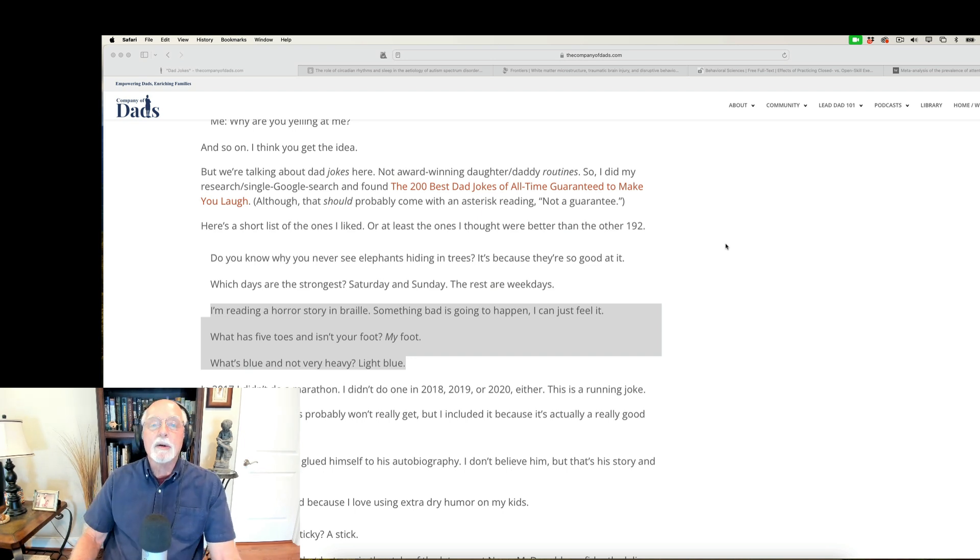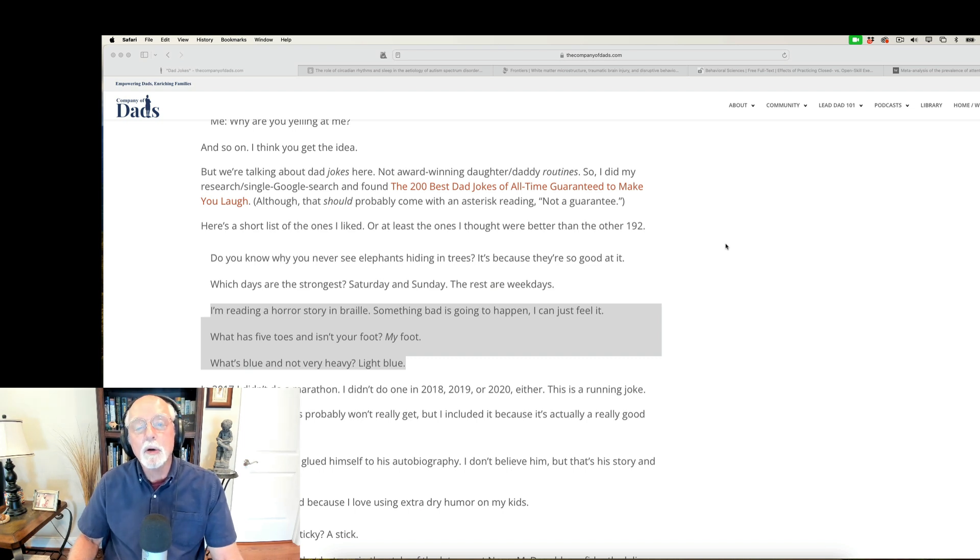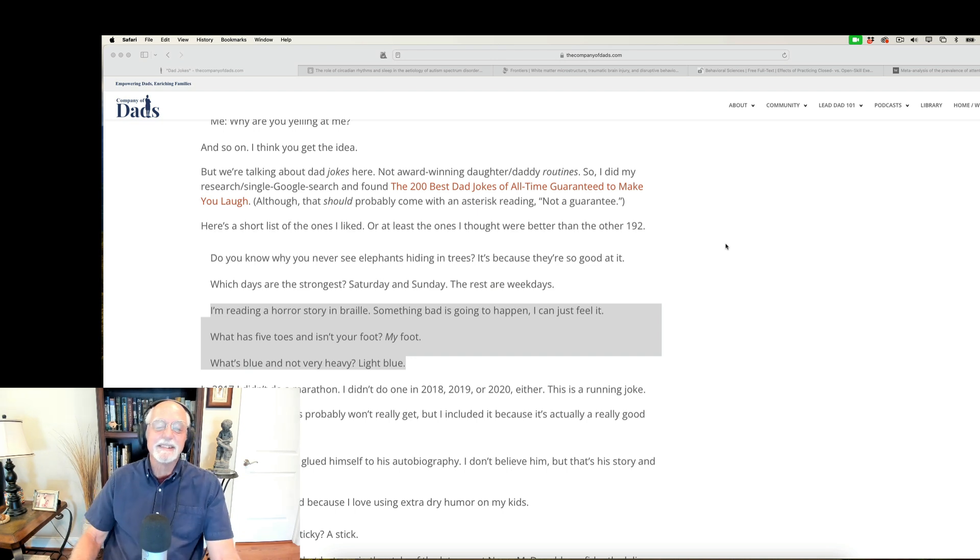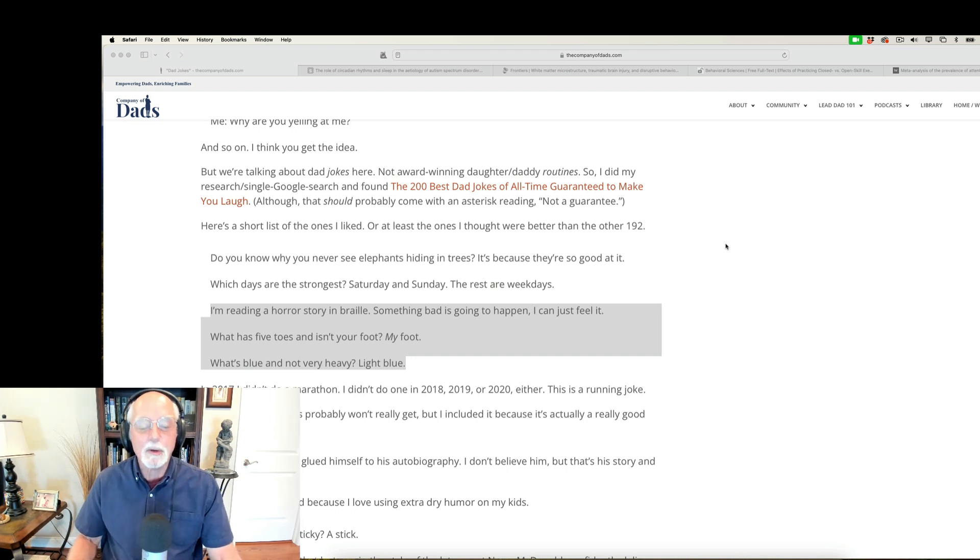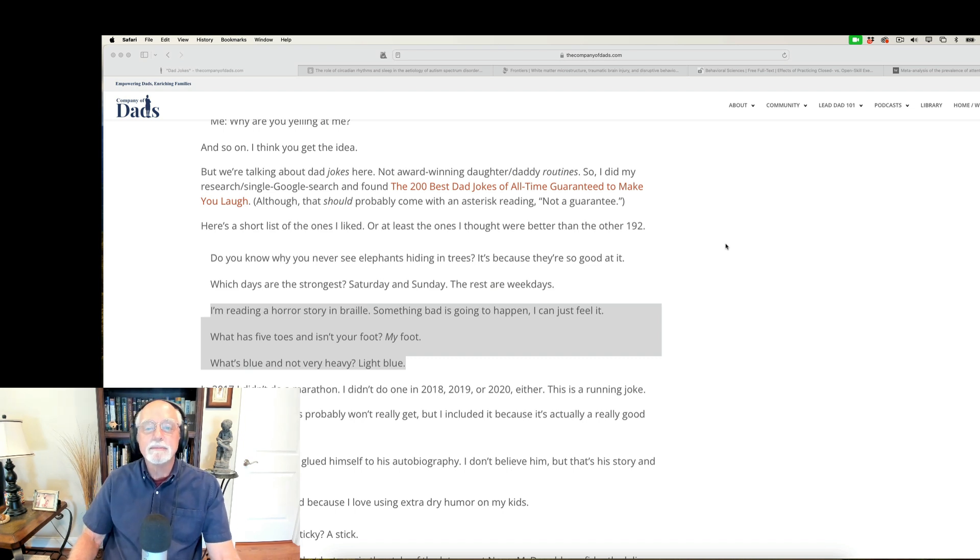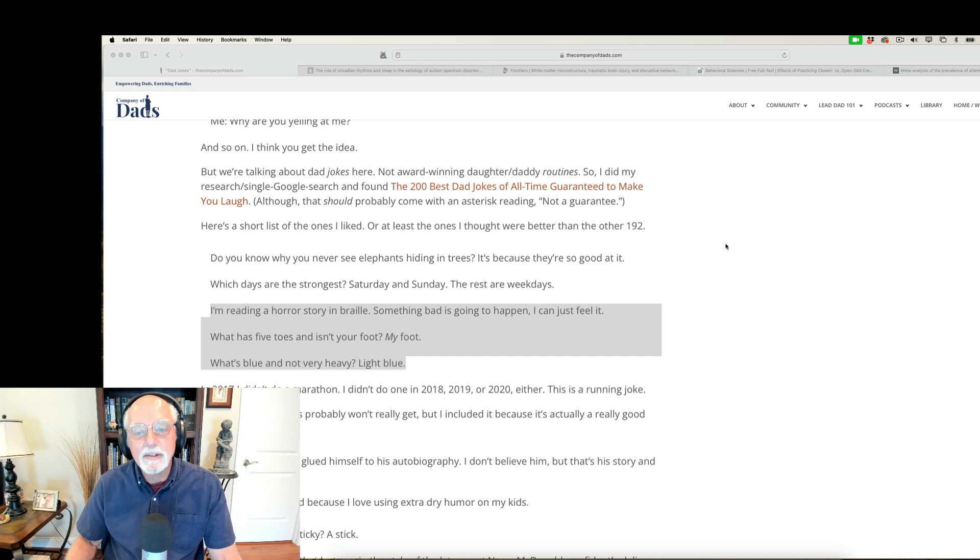Okay, here's one. What has five toes but isn't your foot? My foot. Now you know they're dad jokes. Okay, last one up is what's blue and not very heavy? Obviously. Light blue.